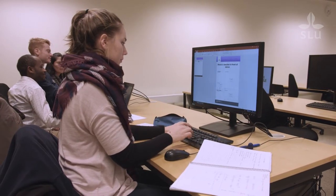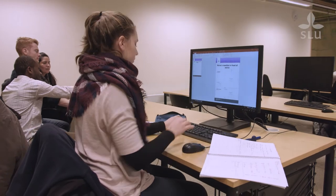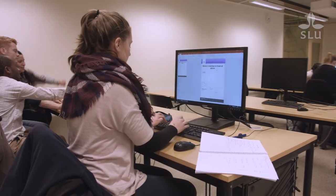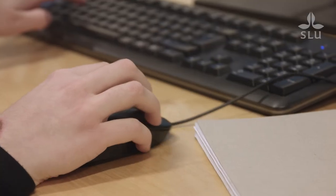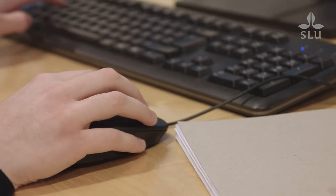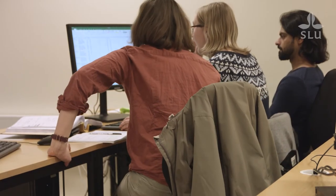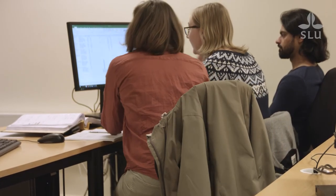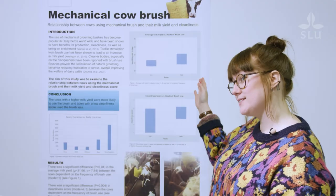At SLU we have our own template for academic posters. To find the template you can either Google 'SLU poster template' or you can find a link to it in the thesis day event on the student web. As you can see, these students have used the SLU template.